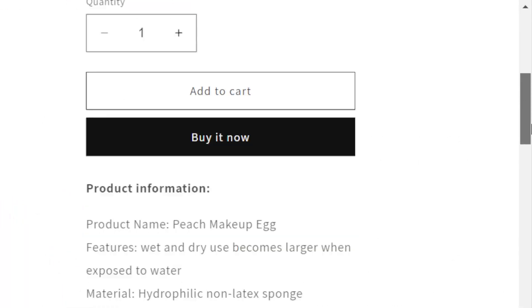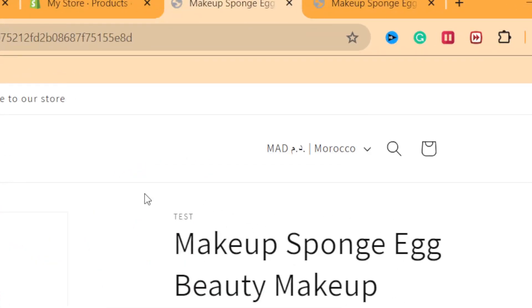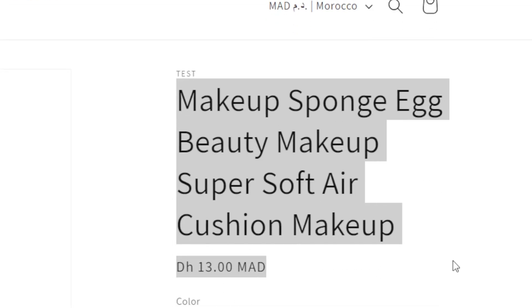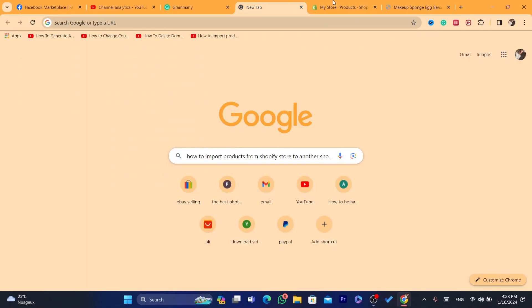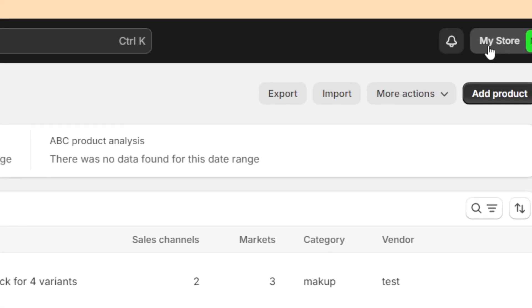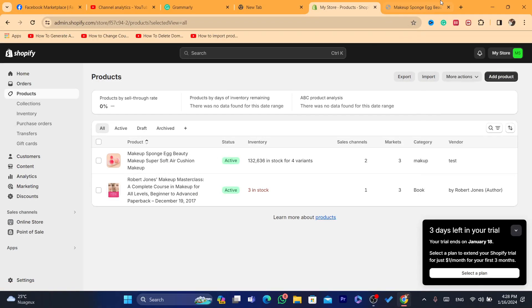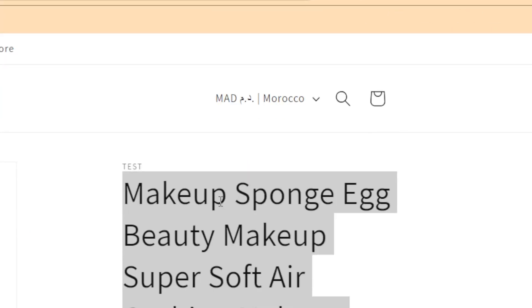Click on it and it will take you to the product page. This is the product I want to import to my second store. Now I'm going to switch to the store that I want to import this product to.